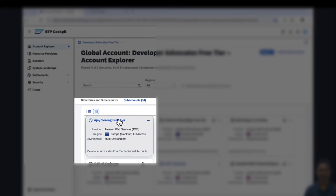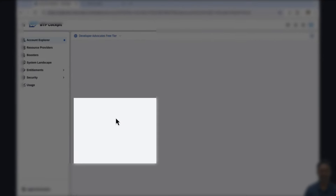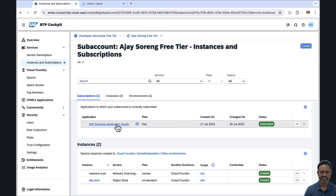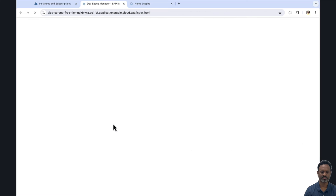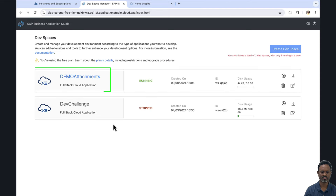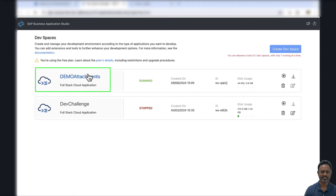For today's demonstration, I am using my free tier account from SAP BTP. If we have a look at the instances and subscriptions, we see that we have SAP Business Application Studio. I have already created a demo attachments dev space.